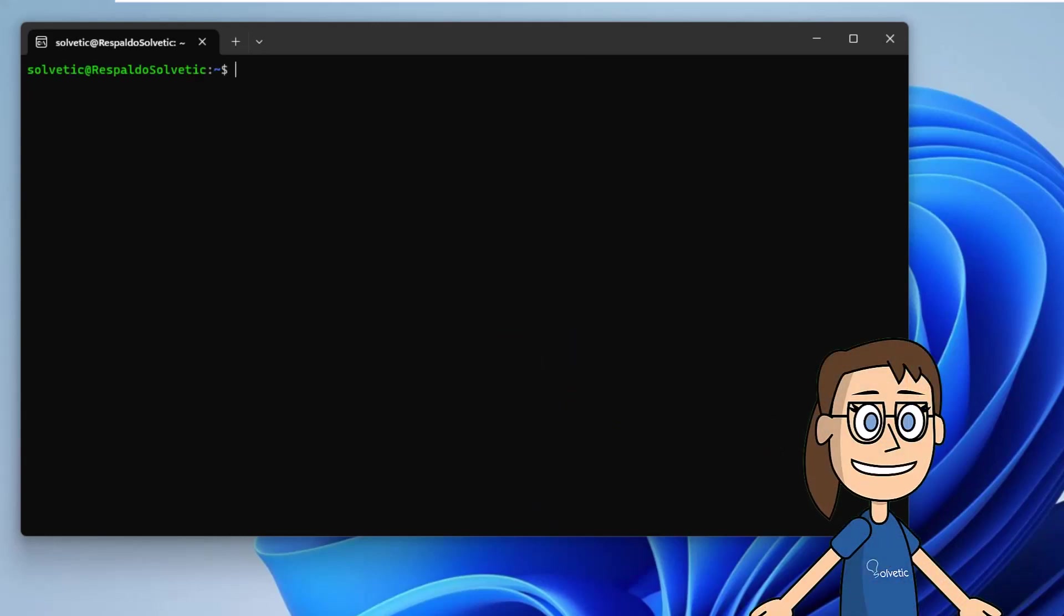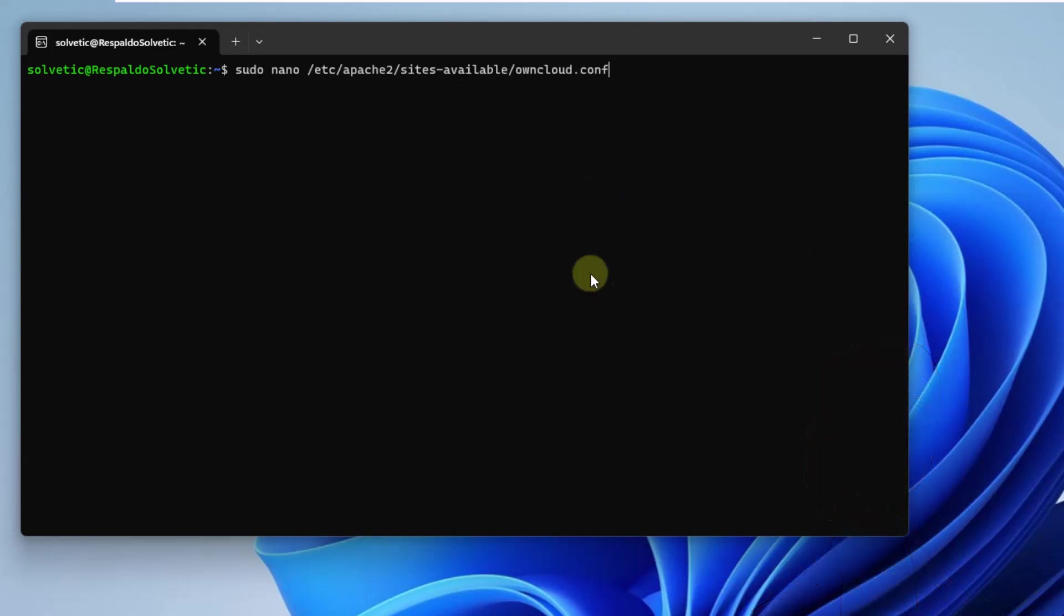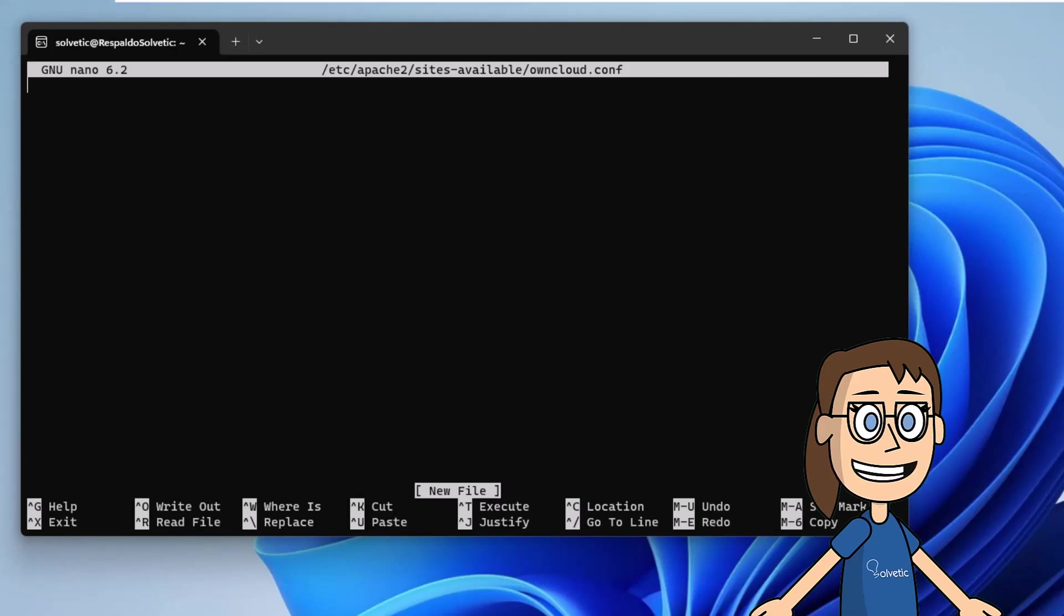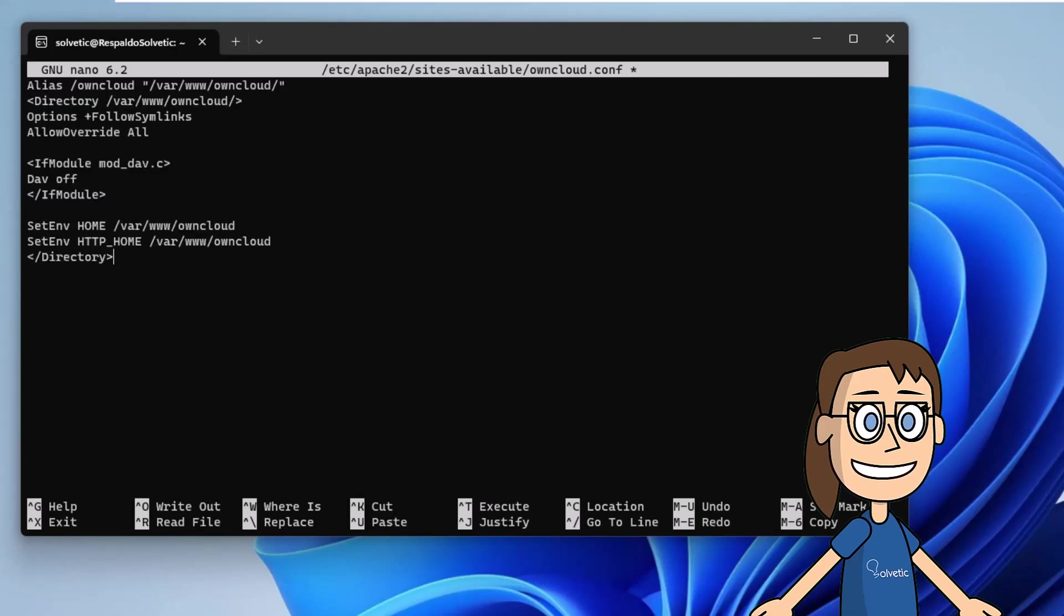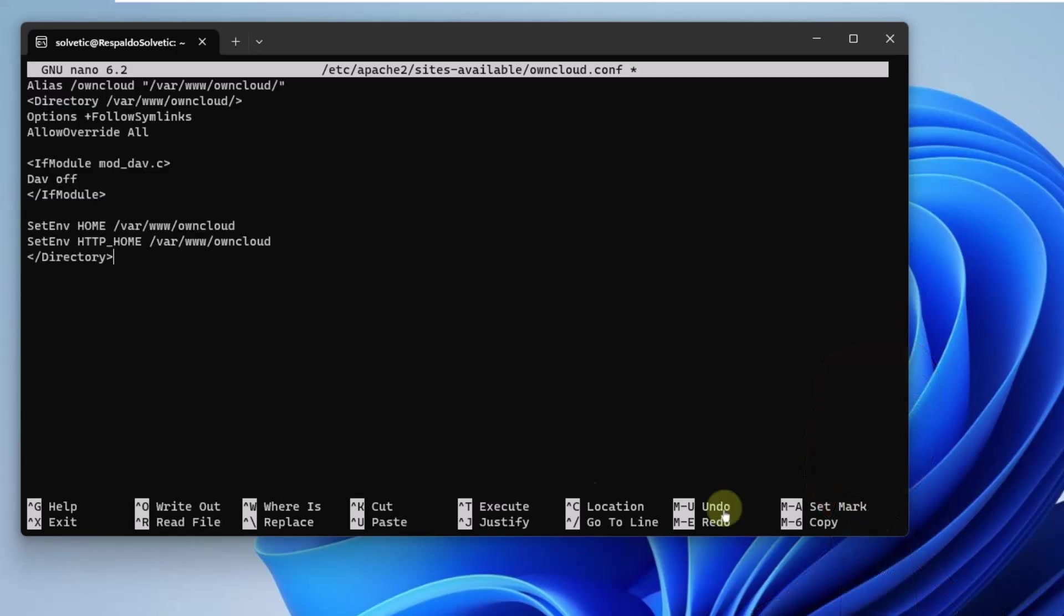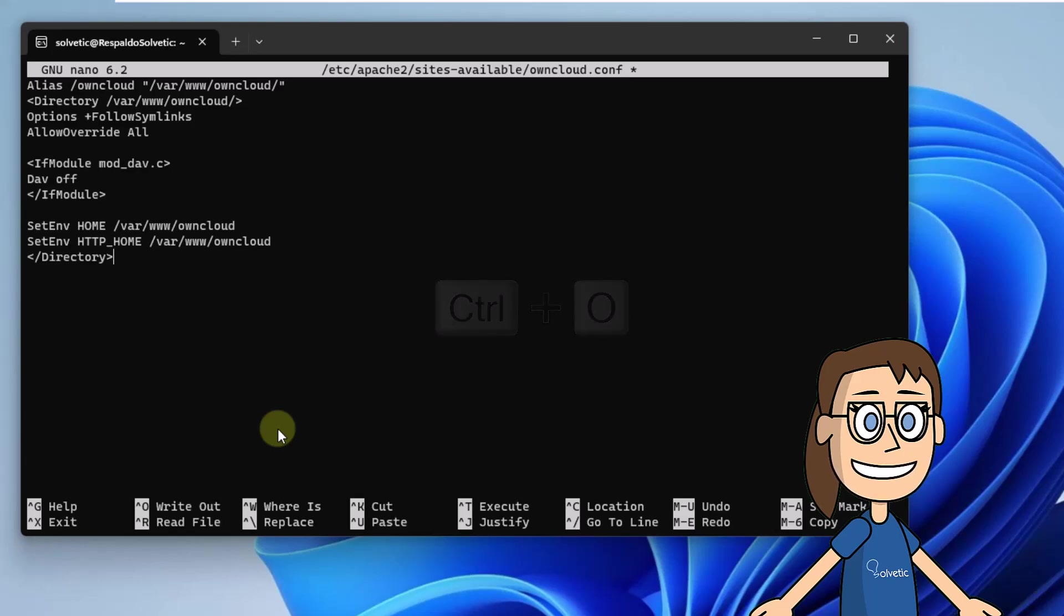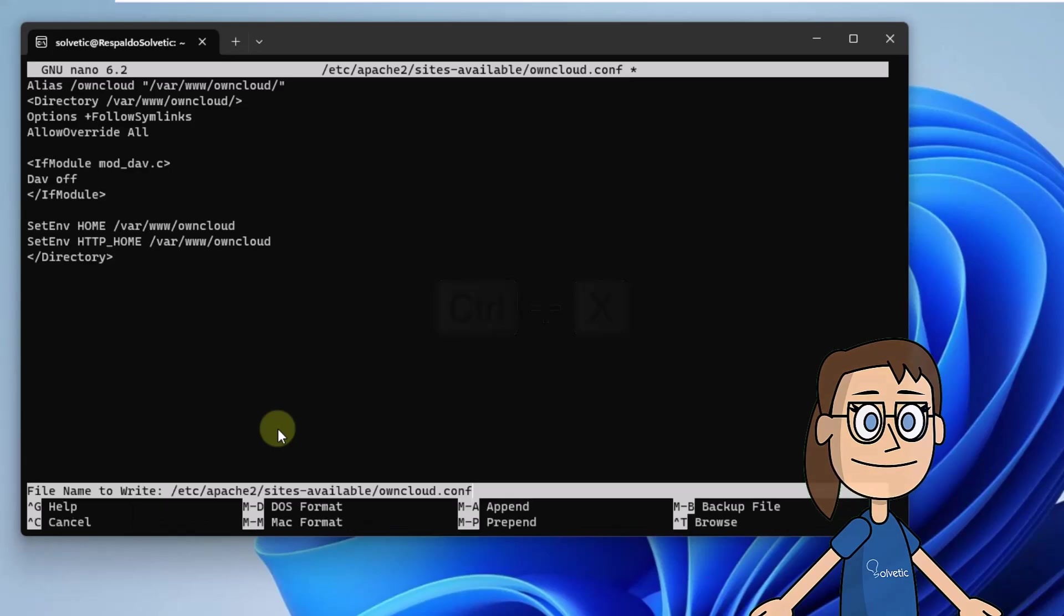Next, let's create a new configuration file. Run the command on the screen. Now in this file, copy and paste the information you see in the video description. To save these changes, use the Control plus O keys. To exit the editor, use the Control plus X keys.